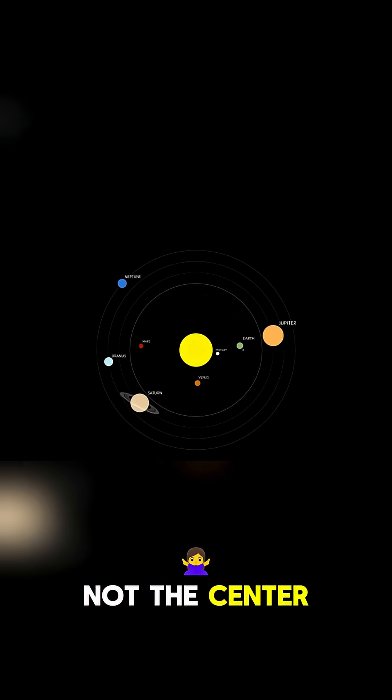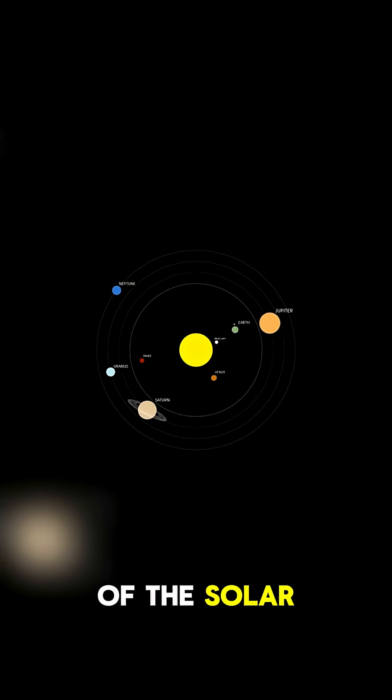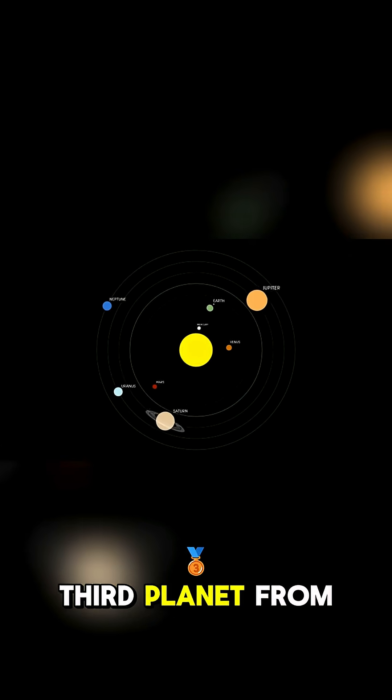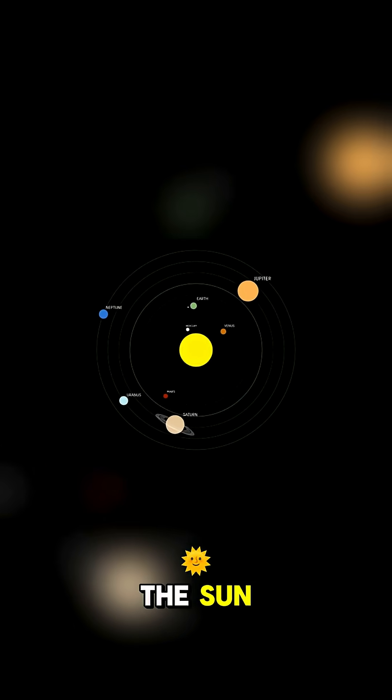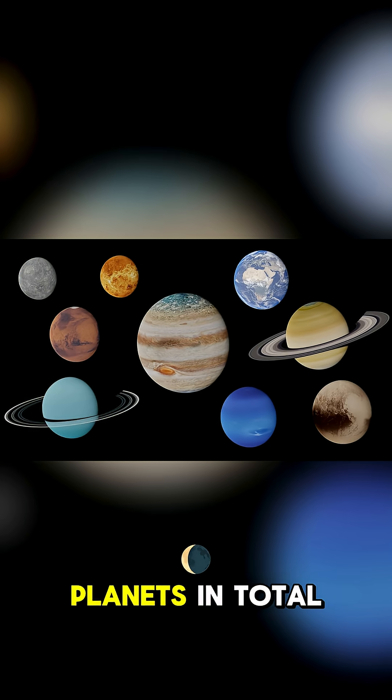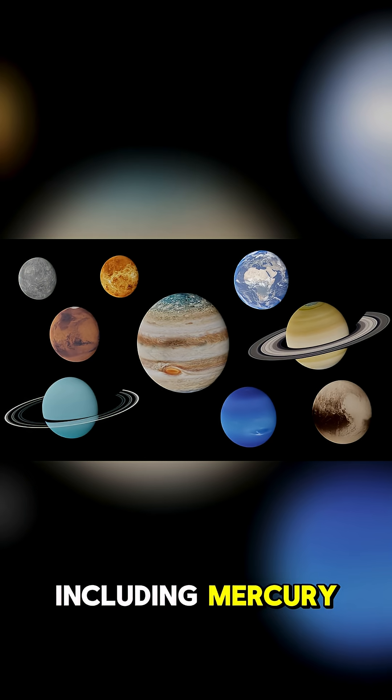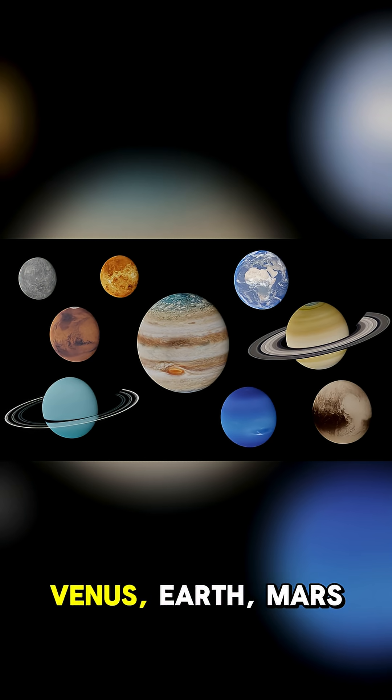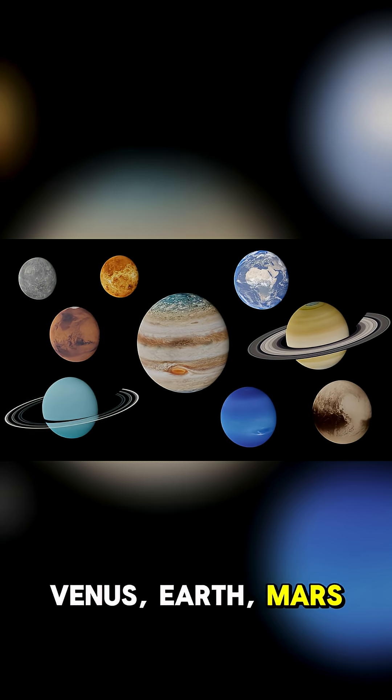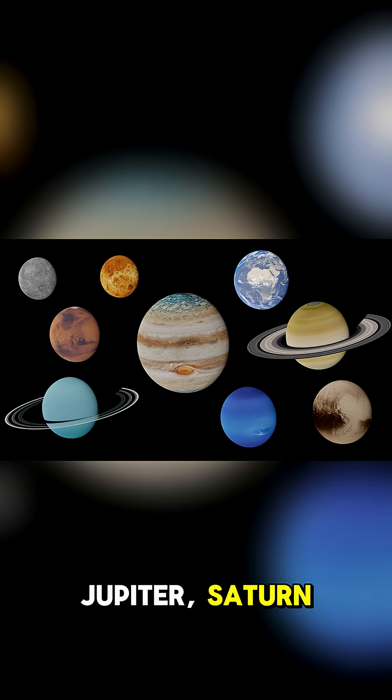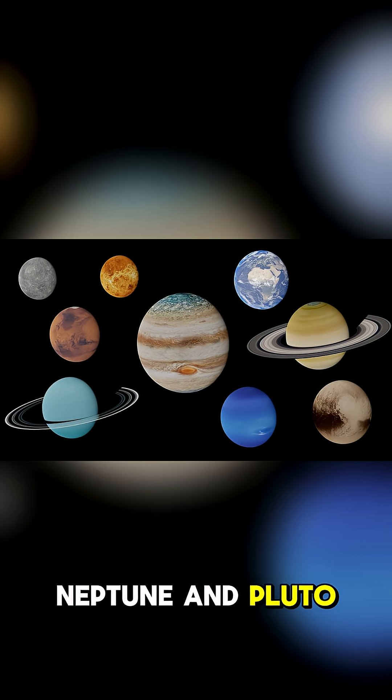The Earth is not the center of the solar system either. It's just the third planet from the sun. There are eight planets in total, including Mercury, Venus, Earth, Mars, Jupiter, Saturn, Neptune, and Pluto.